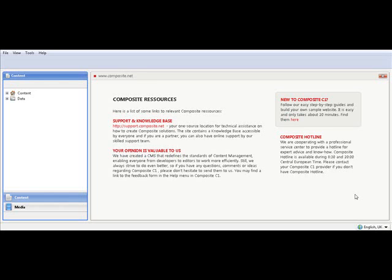Welcome to this end user introduction to Composite C1. In this video introduction, we'll be looking at how the end user works with Composite C1 and how it makes the work with the website more easy and more efficient.